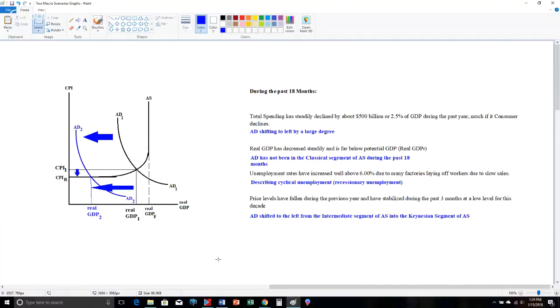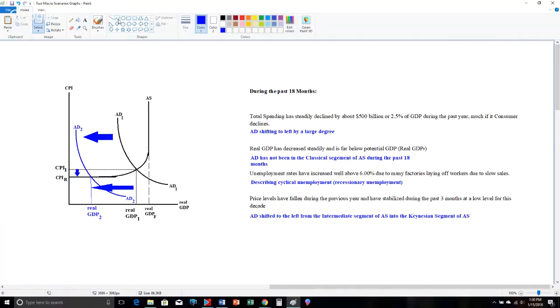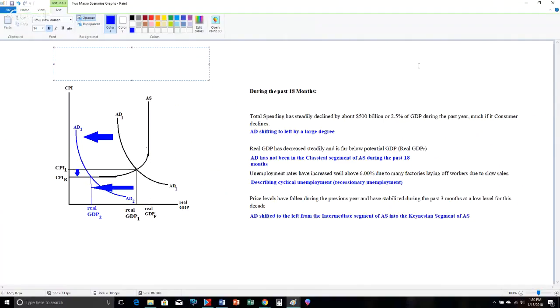Okay. Let's double check to make sure this matches the description. Total spending is decreasing. AD is shifting to the left. It's shifting left by a wide margin. It's a big decrease in there. Real GDP is decreasing the entire time. We have high rates of unemployment. CPI drops and stabilizes. Perfect. Now, based upon what's going on, spending is dropping. Unemployment is increasing. Real GDP is dropping.